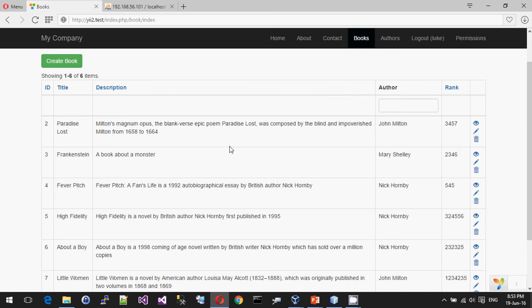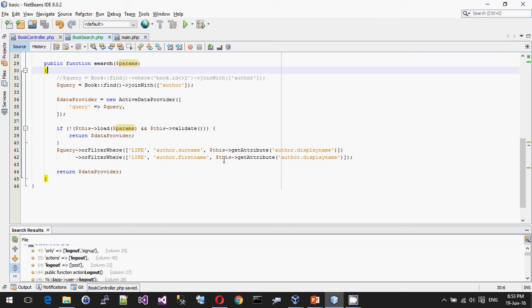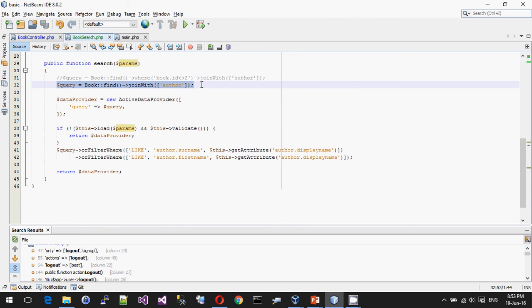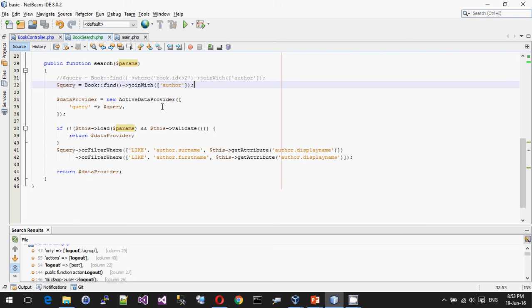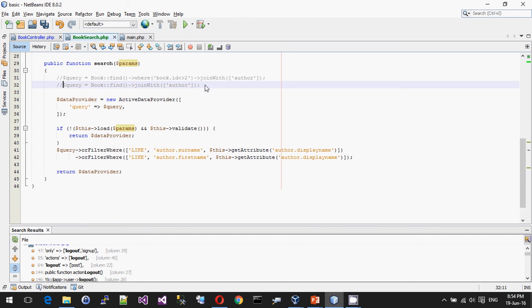Let's go back one step. At the minute, this book list is effectively generated with an active query. Ignoring the fact that this is actually a search box, it just finds all of the books and it does nothing with the permissions.